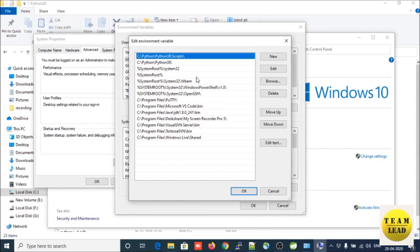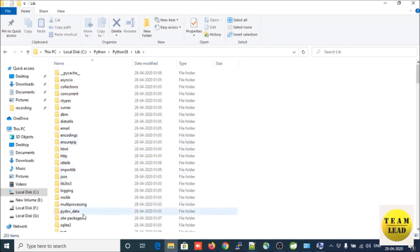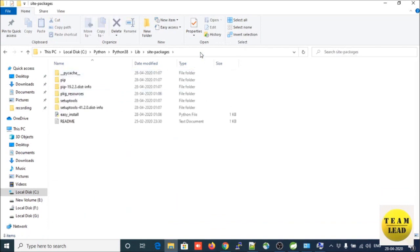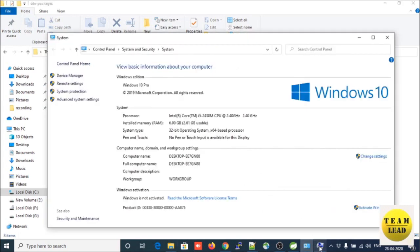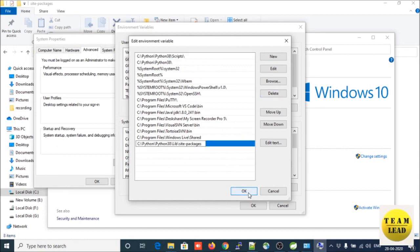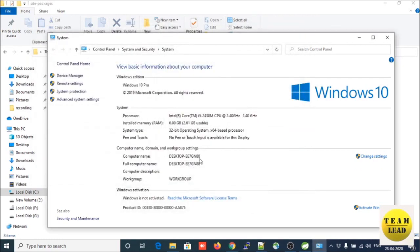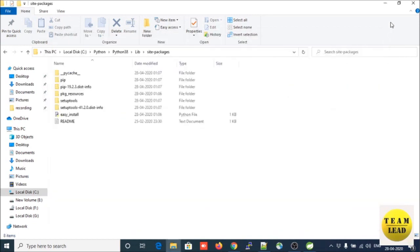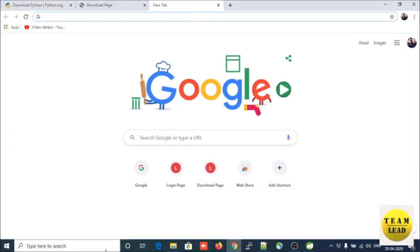These are the two environment variables set by Python during installation because we selected that checkbox. There is one more path we need to set inside the environment variable in your system properties. Click OK, click OK again, and close the window. This is how you have successfully installed Python on your system.